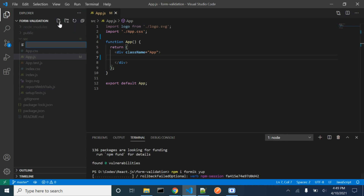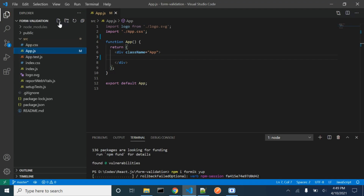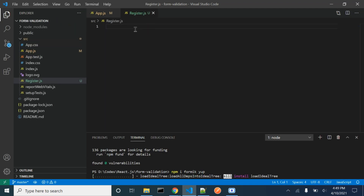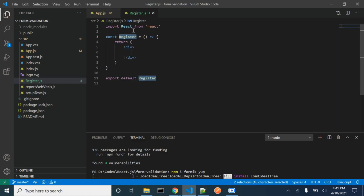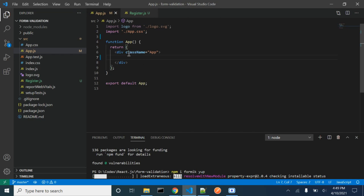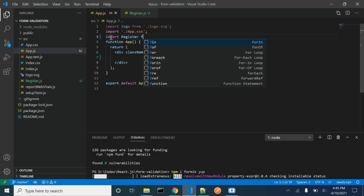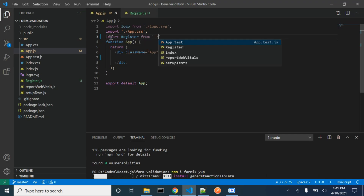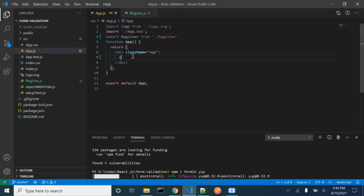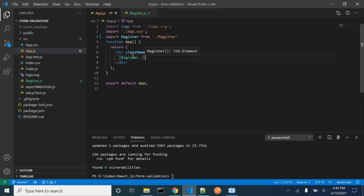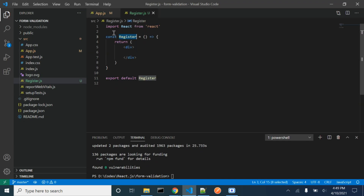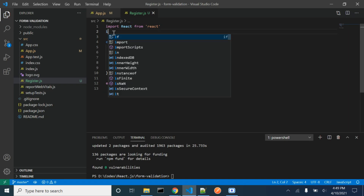Let's create a component called Register. We need to import it in our app, and we will have this Register component. Now let's import Formik and Yup.